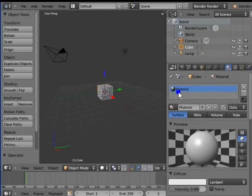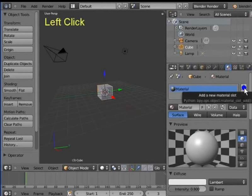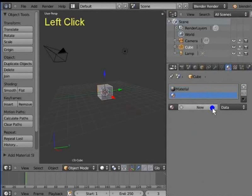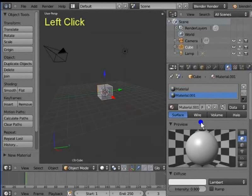Left click the plus sign at the top right corner of the material panel to add a new material slot. Left click New to add a new material. By default, all new materials are added with basic settings. Left click the minus sign under the plus sign to delete the new material slot.